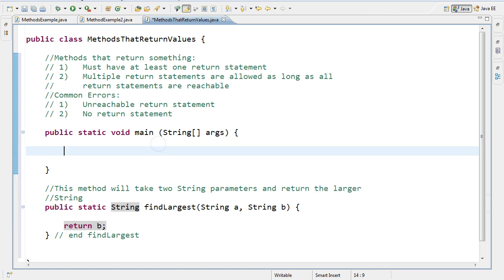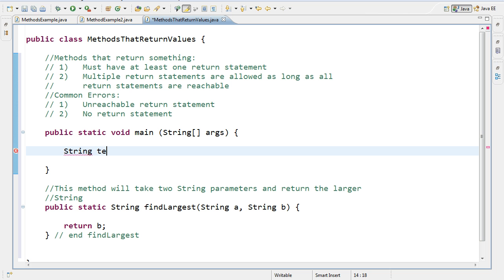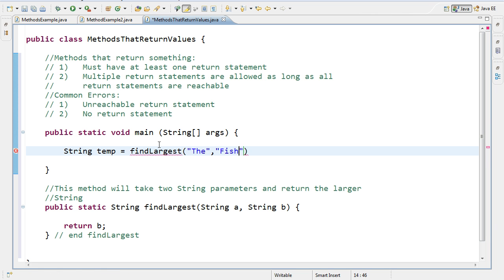And so what this now means is that this method always returns whatever string variable B is. So if I come up into my main and I invoke my method, and we invoke our method by typing it in, whatever it's sent, regardless, is going to return the value B. So let's look at that. So I'm going to make a string variable called temp. And I'm going to set it equal to findLargest. And then I'm going to pass it the word the and fish.